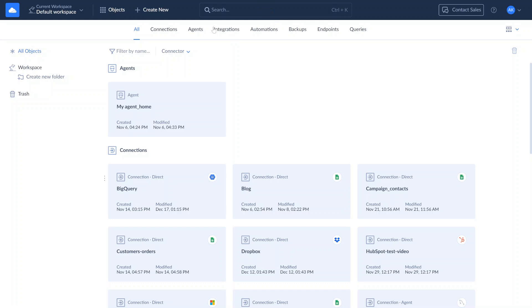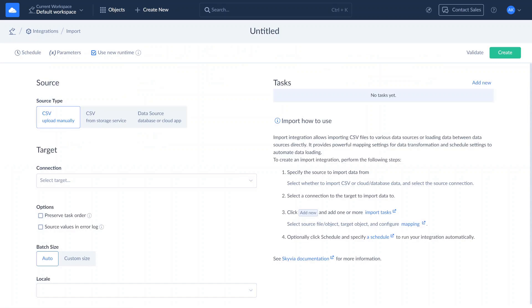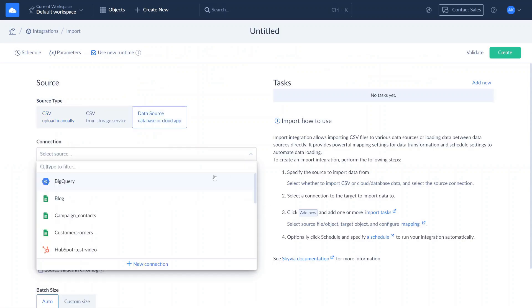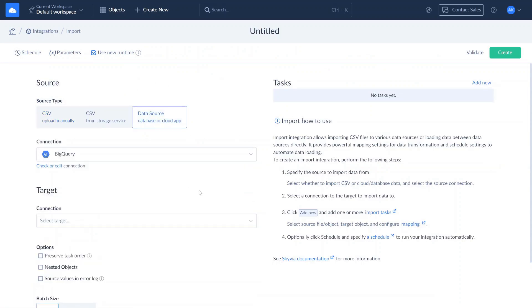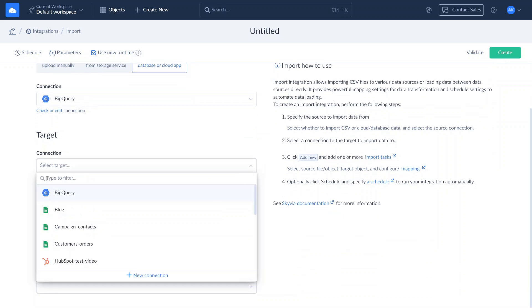So let's create a new import. In the top menu, click Create New and select Import. Set the corresponding source type. Select the BigQuery connection as source, and the MySQL connection as target.